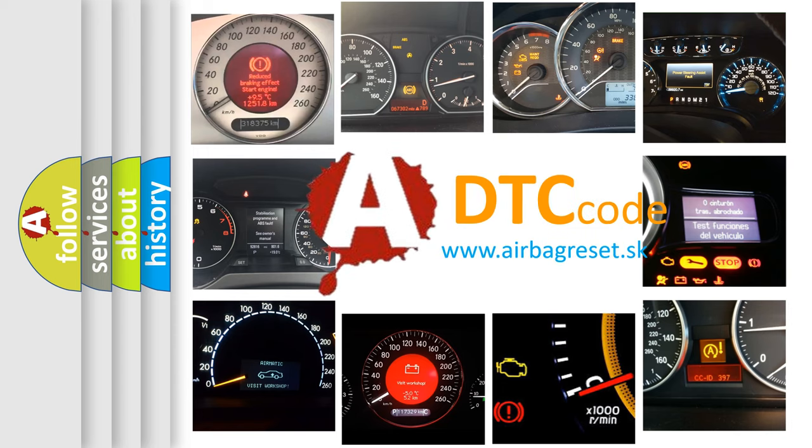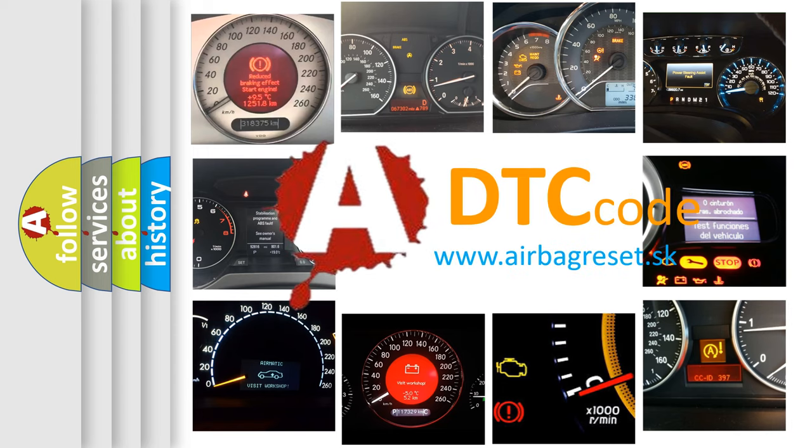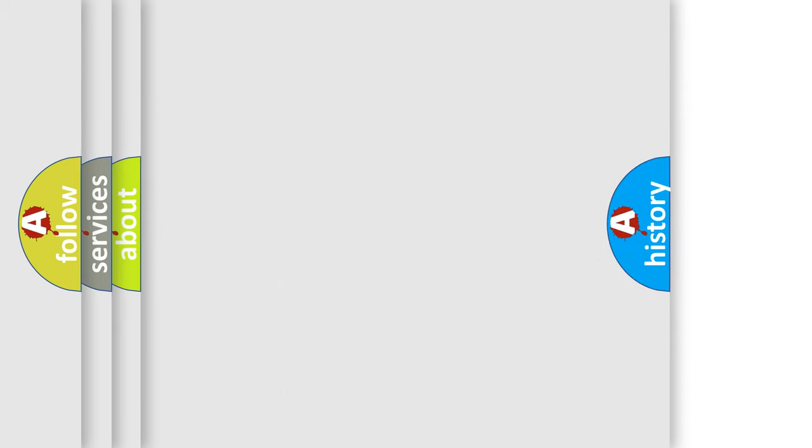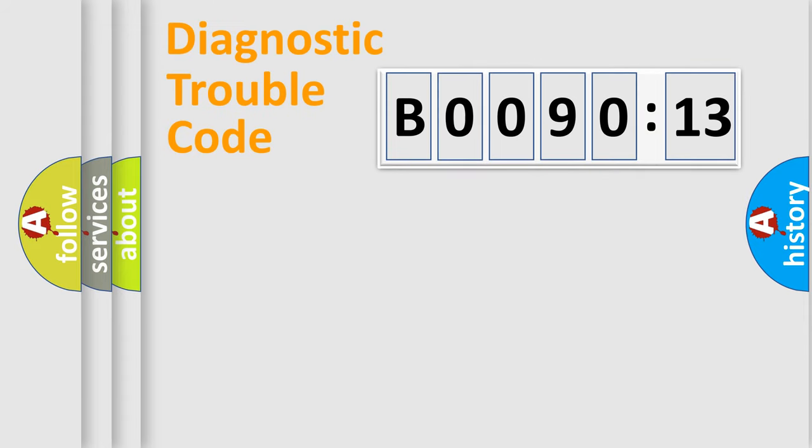What does B009013 mean, or how to correct this fault? Today we will find answers to these questions together. Let's do this.